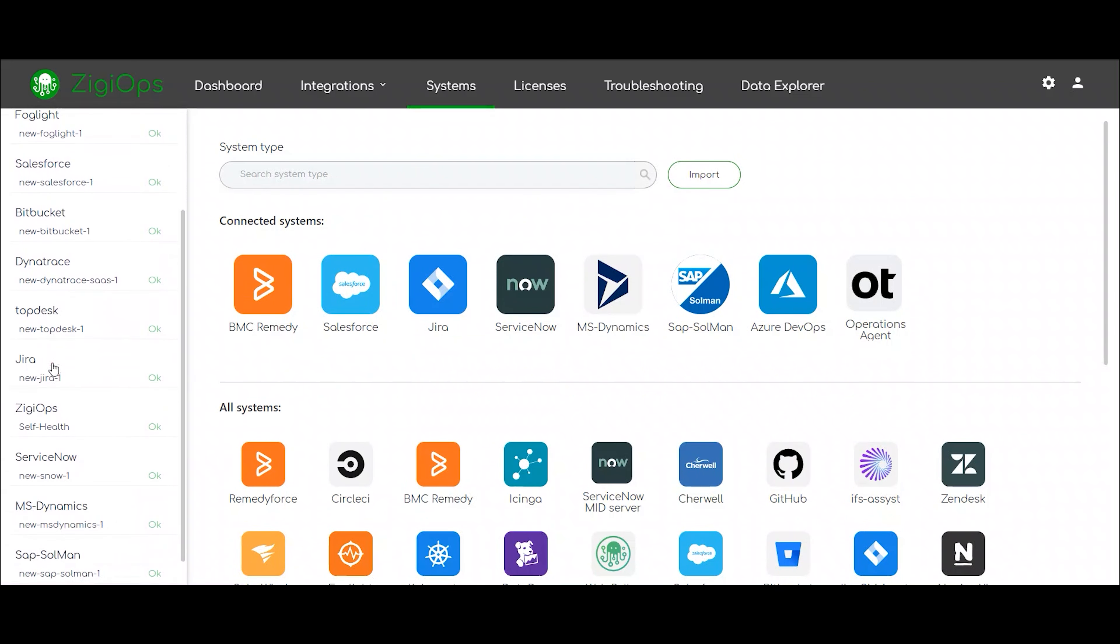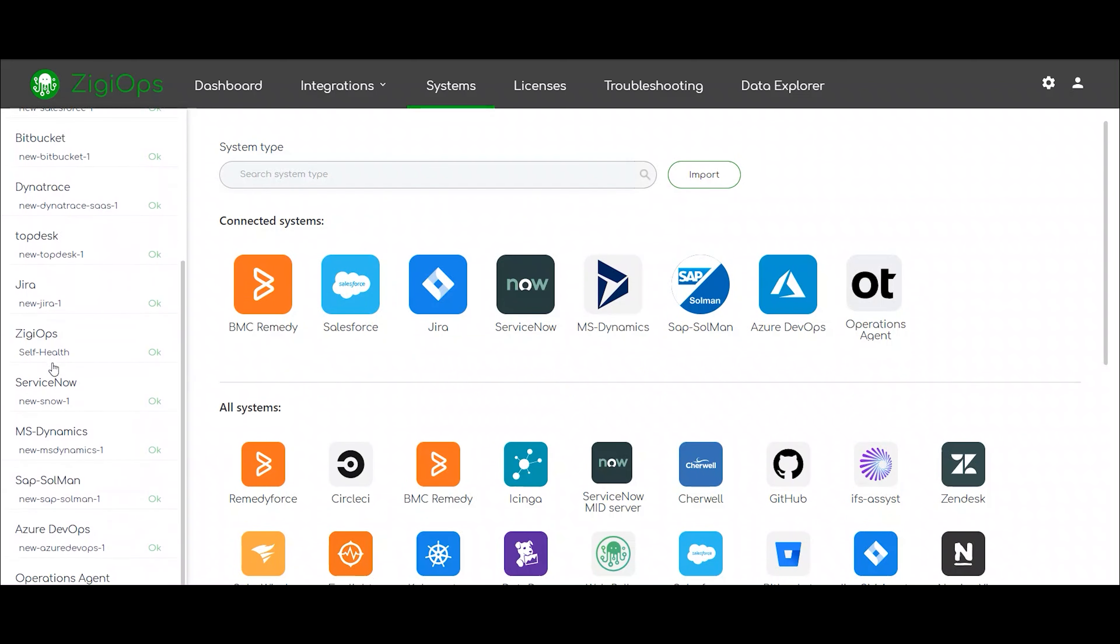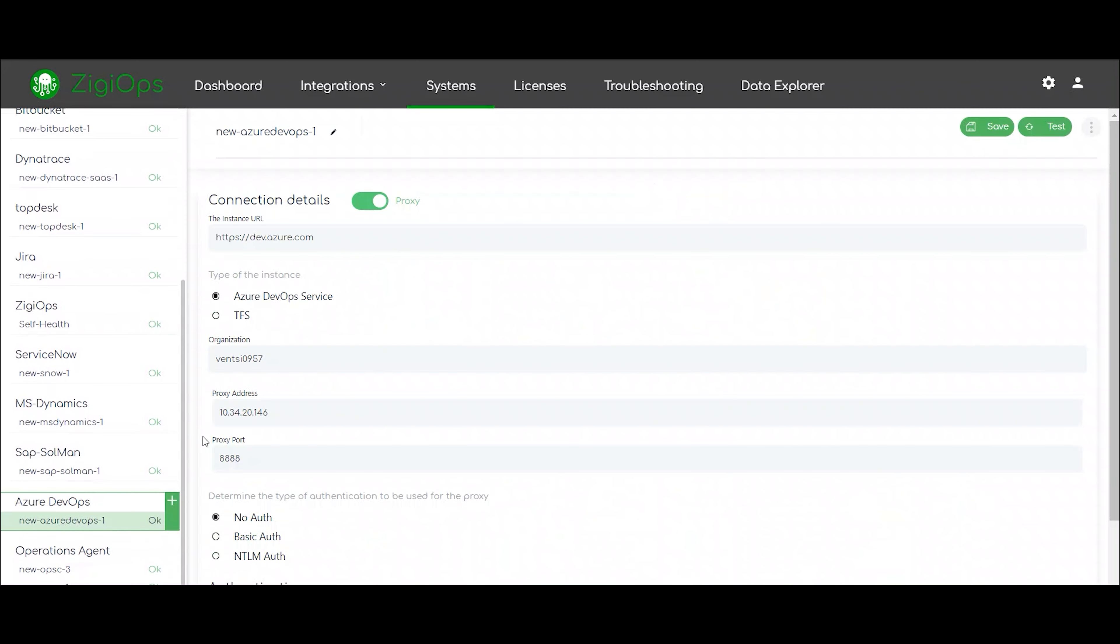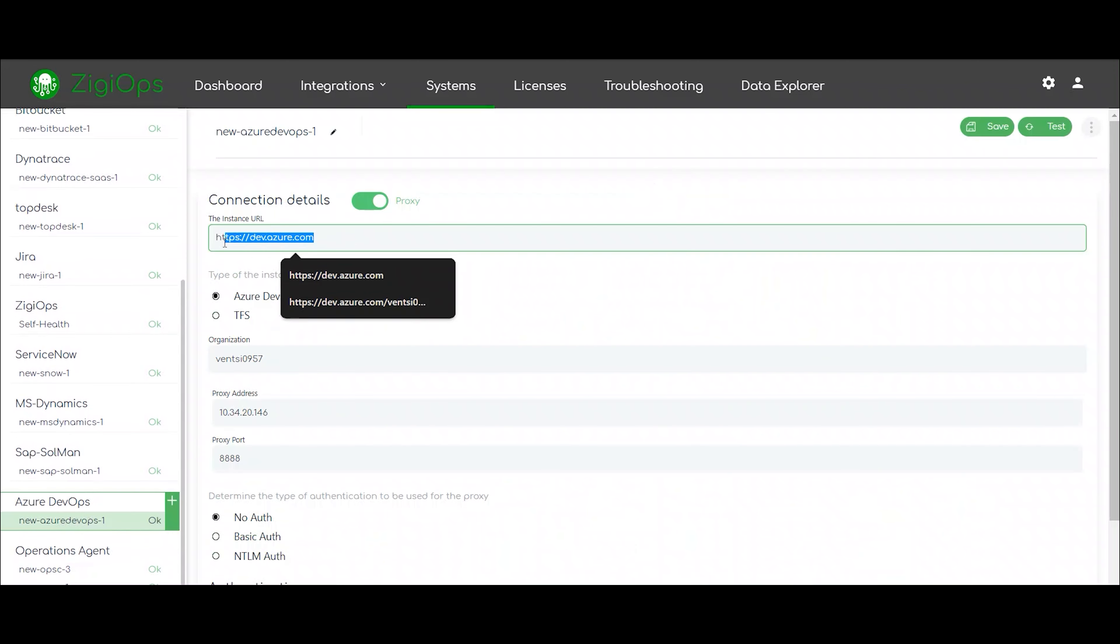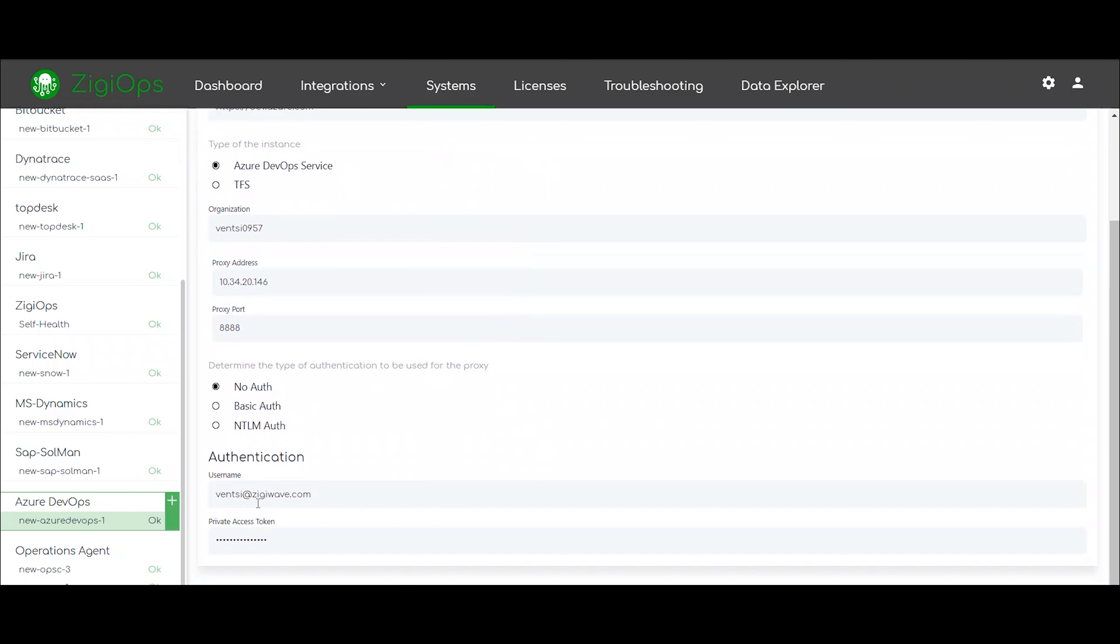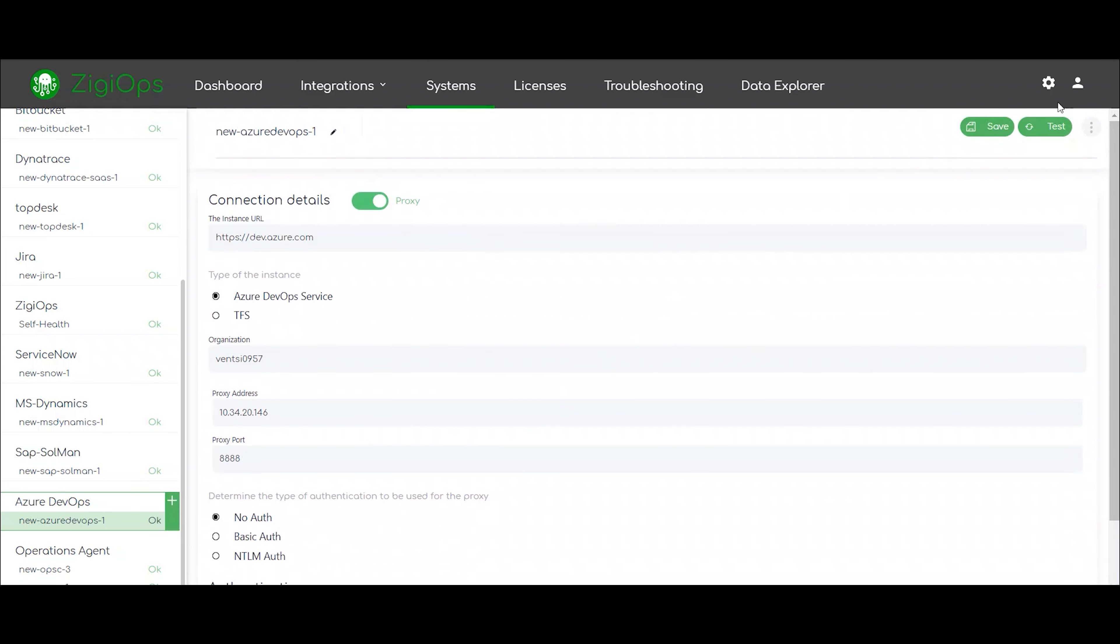After clicking on add a new system, we are provided with a list of all the systems currently available for integration with the ZD Ops platform. There, we can pick Azure DevOps as our first system and ServiceNow as our second system.